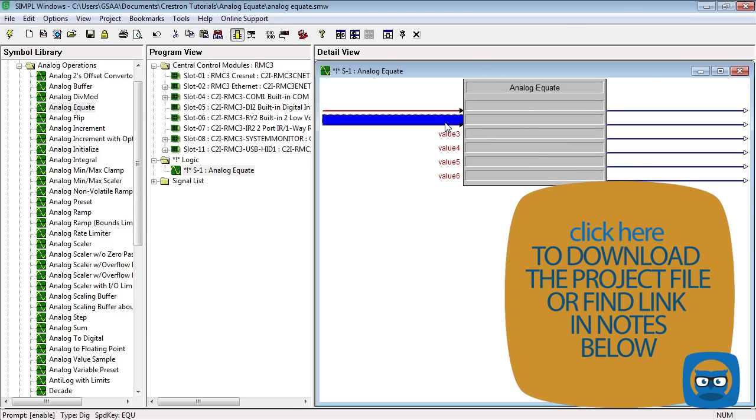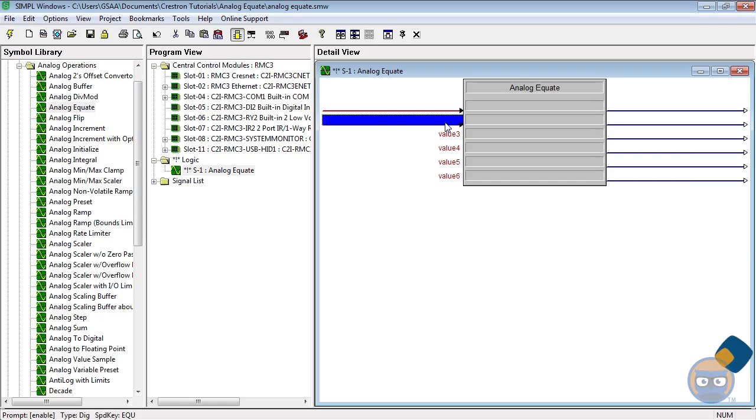The optional digital enable line does exactly what it sounds like. While it's high, equate operations are carried out normally, and while the enable line is low, all of the outputs of the analog equate are forced low. Note that the analog equate only works for unsigned integers, so make sure your types are correct before you use it.